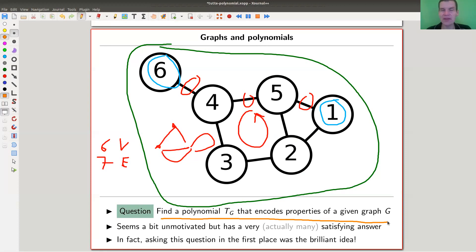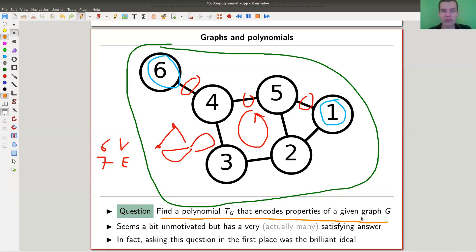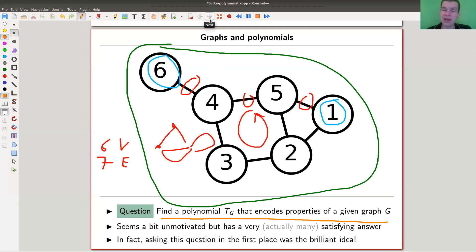Asking this question in the first place was a brilliant idea. And as soon as you know that this question might make sense, you might actually end up discovering the Tutte polynomial, which I'm going to explain right now. So let's jump into the definition — or the construction rather — of the Tutte polynomial, and then we'll go to the properties, which together form the theorem for today.